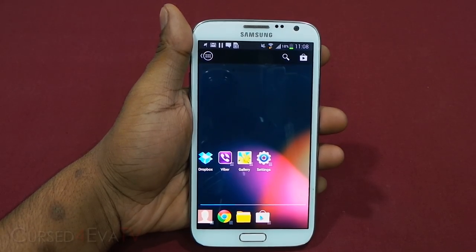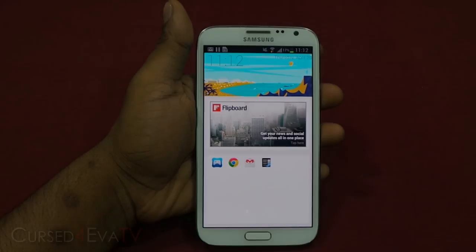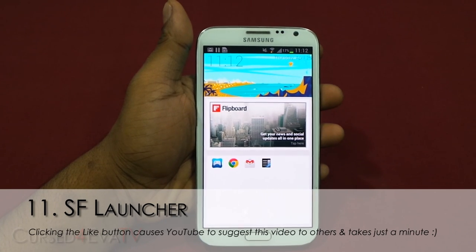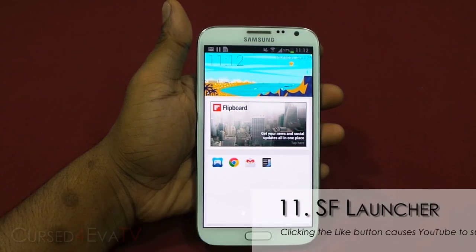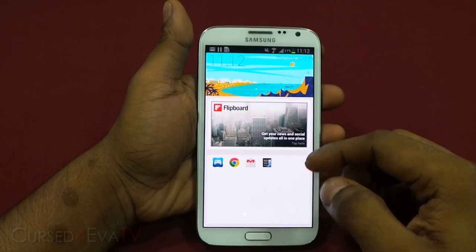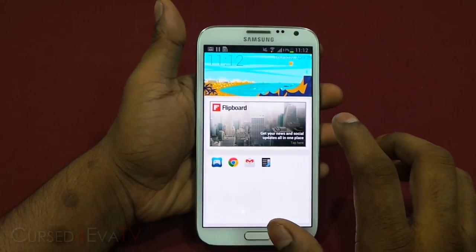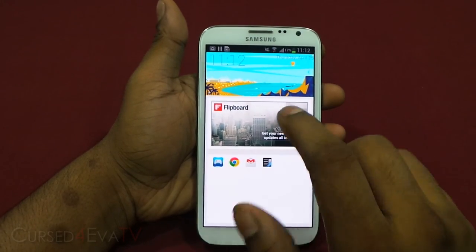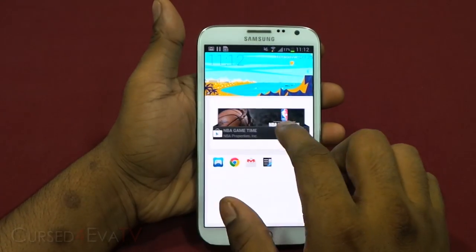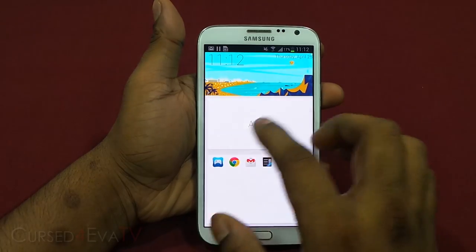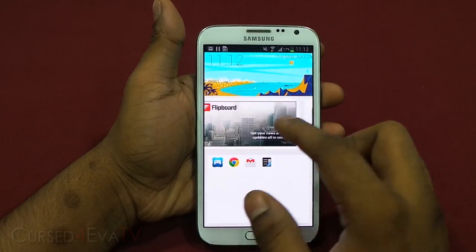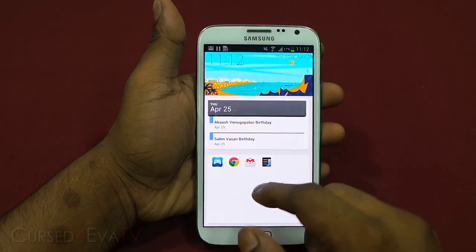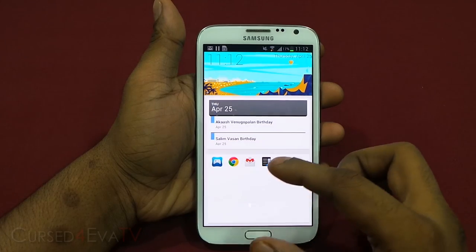It's a pretty sweet launcher — really fast, smooth, and has quite a few innovative features. Go ahead and get it from the Play Store; the direct link is in the description. The next launcher on the list is SF Launcher. SF Launcher is kind of inspired by Google Now — you have different cards and a header on top.